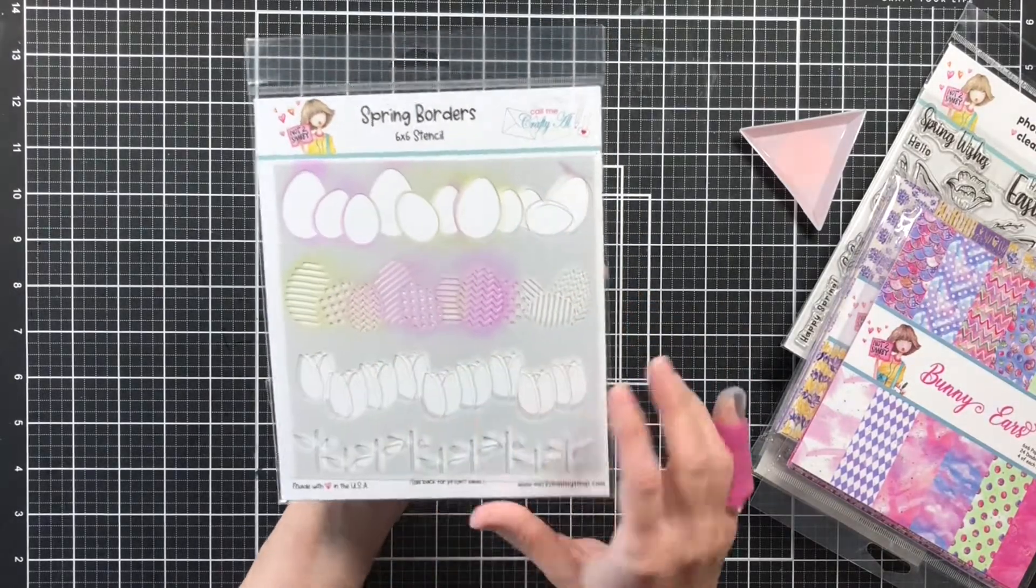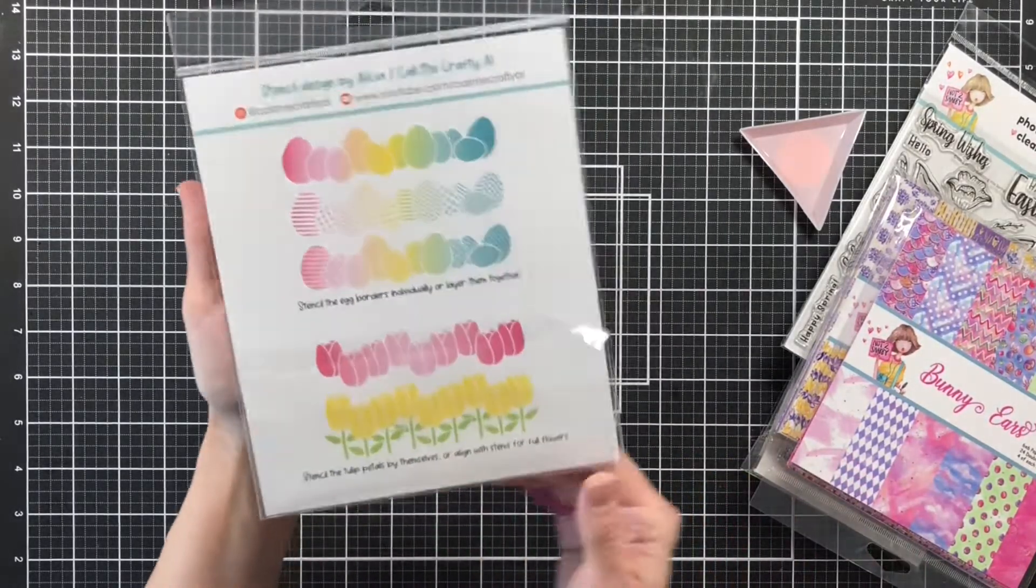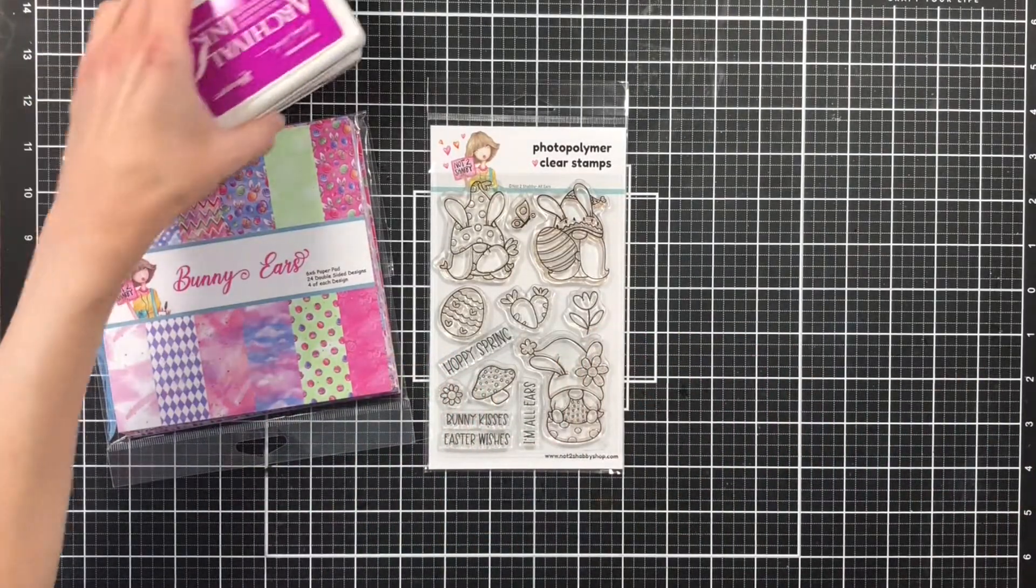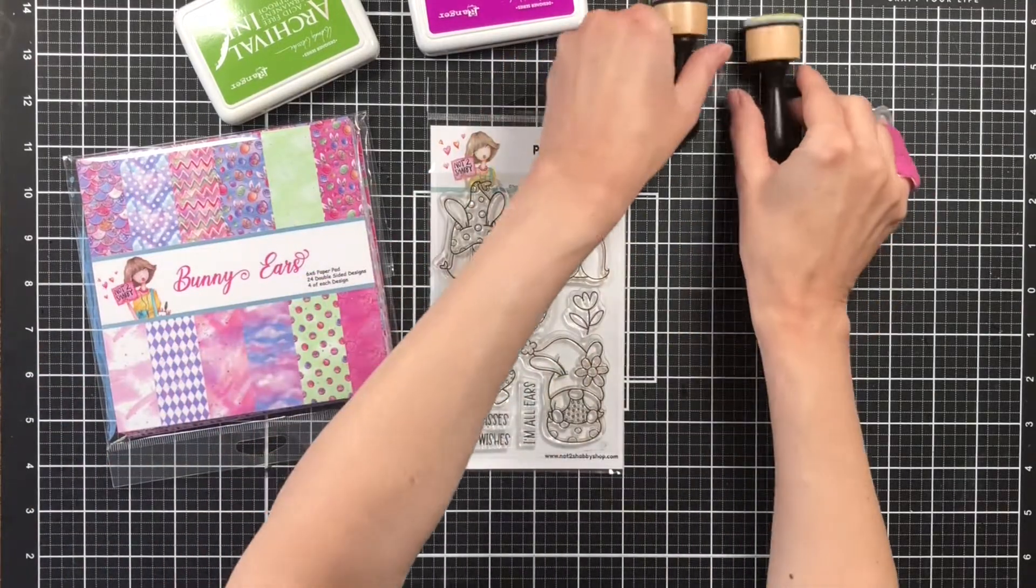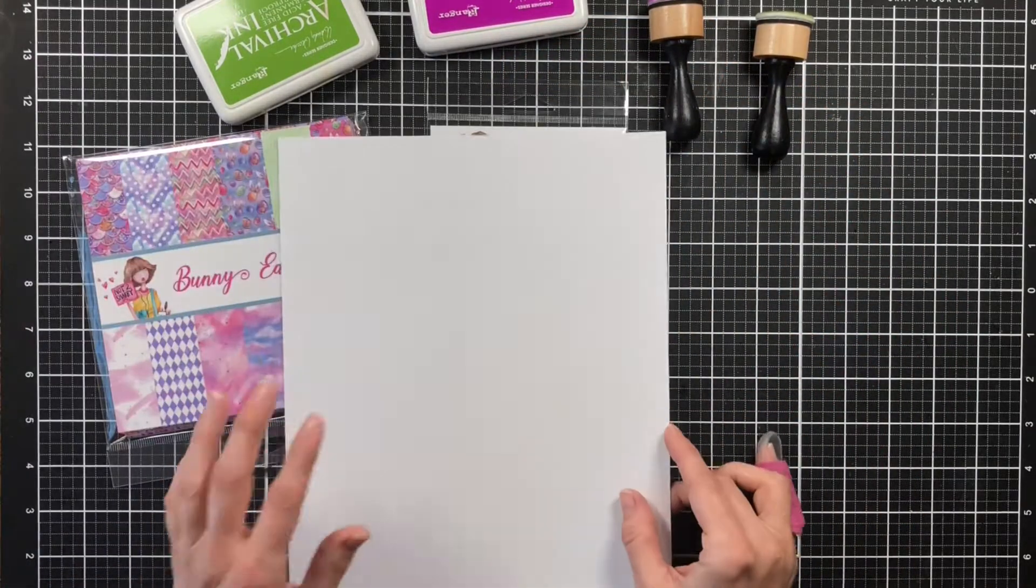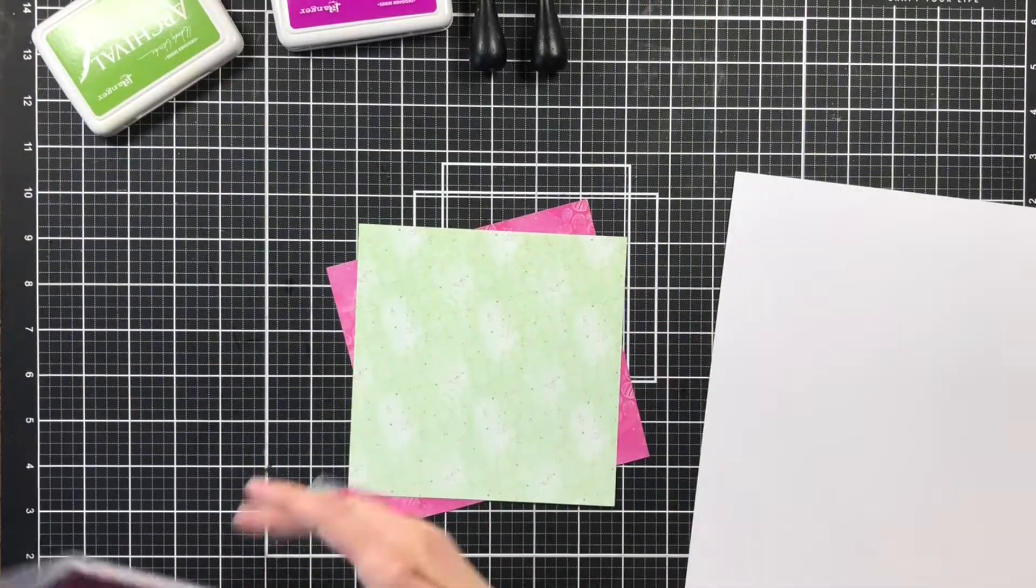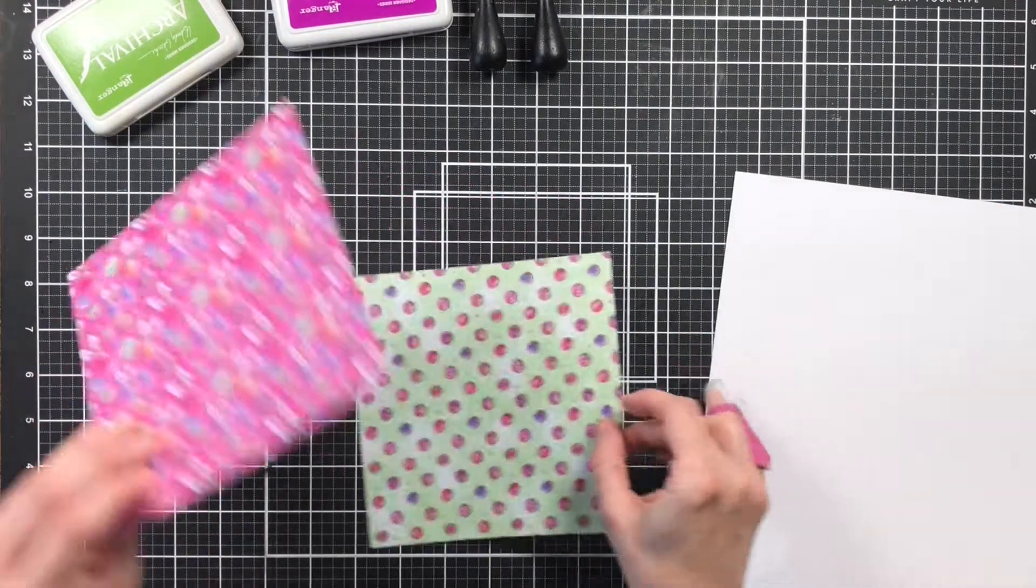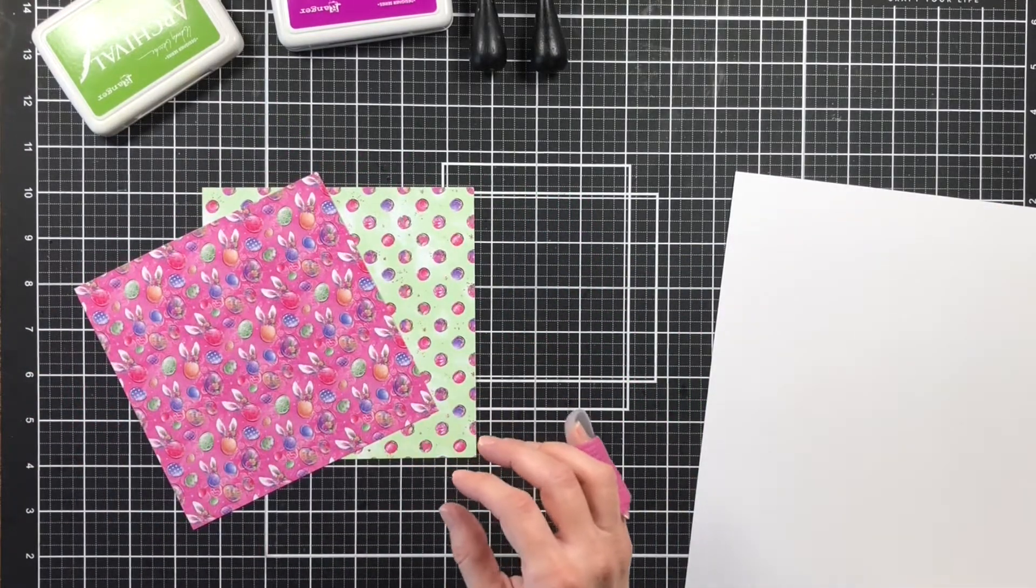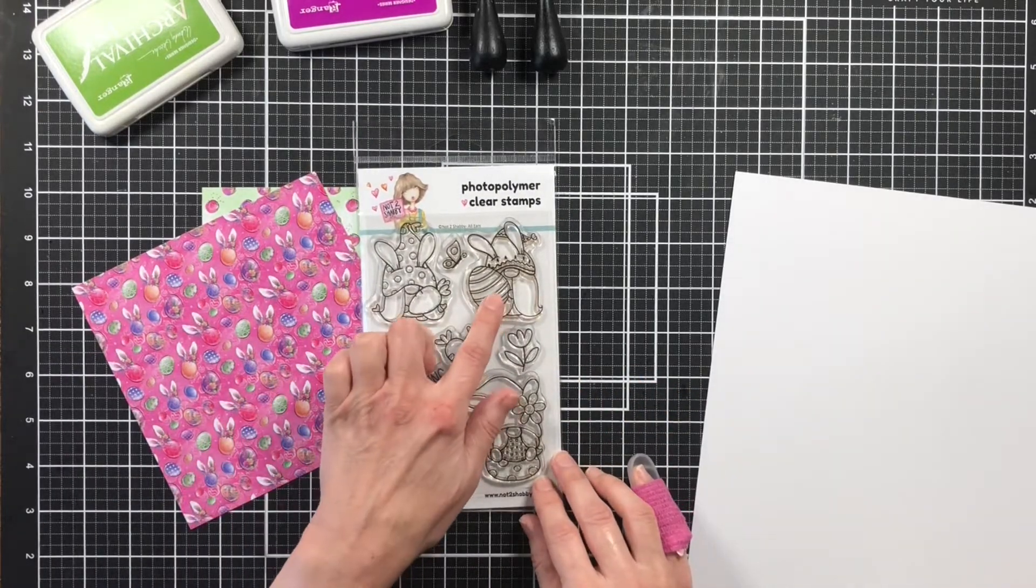And then you get a stencil. The stencil has eggs and it's got little tulips. For today's project we're going to be using the All Ears stamp set. I'll also be using some archival ink and a piece of the bunny ears paper and then a piece of white cardstock. So I picked out the papers that I wanted to use.